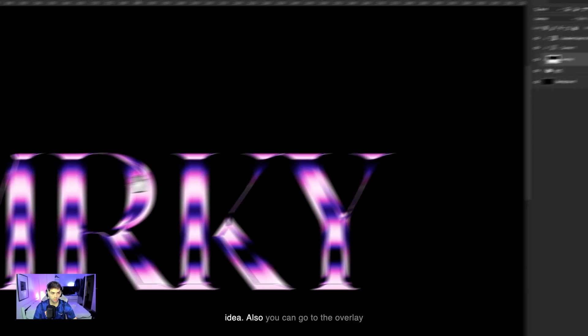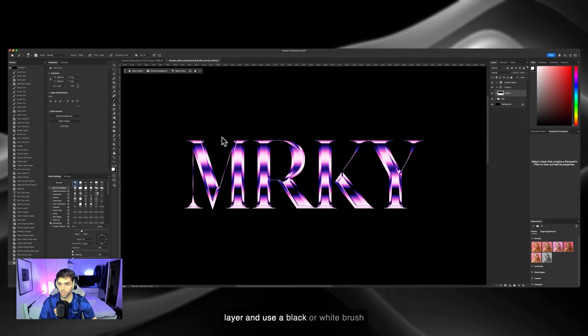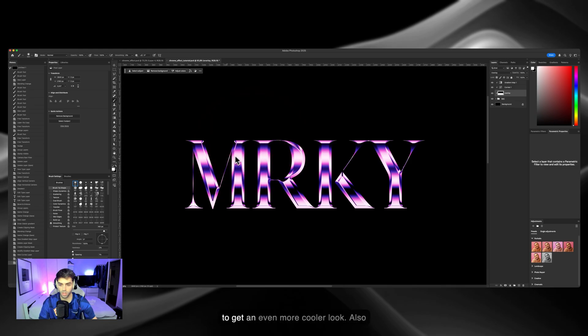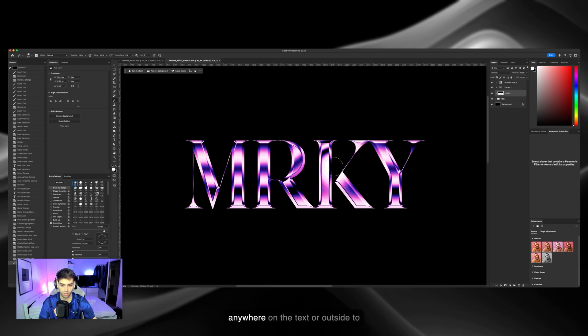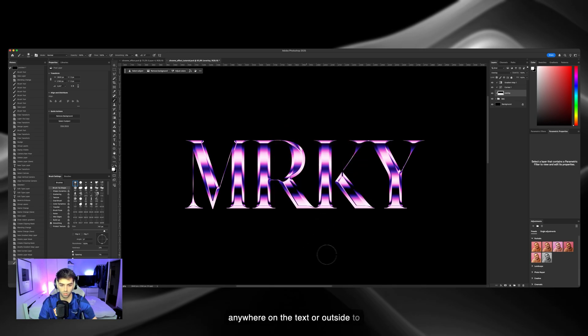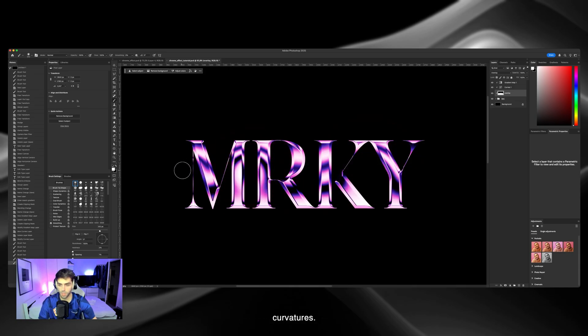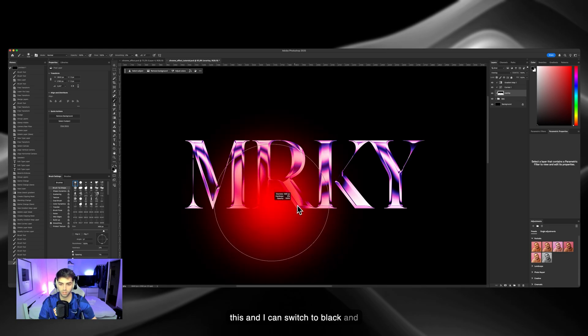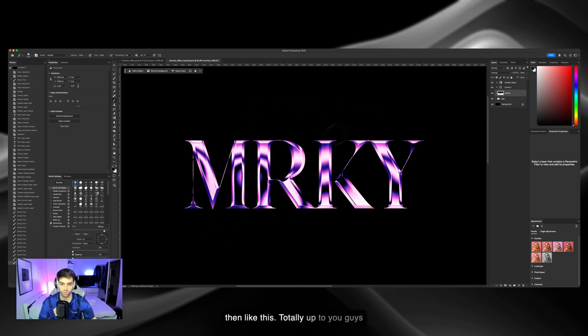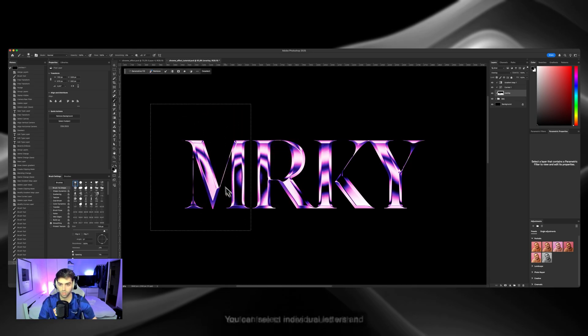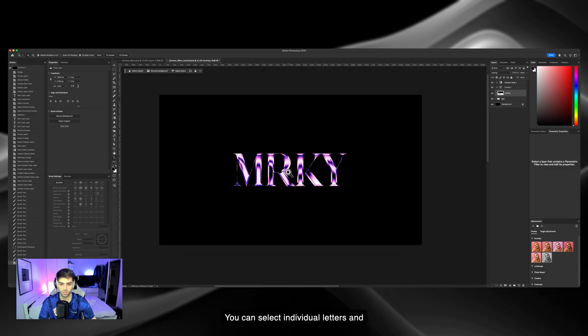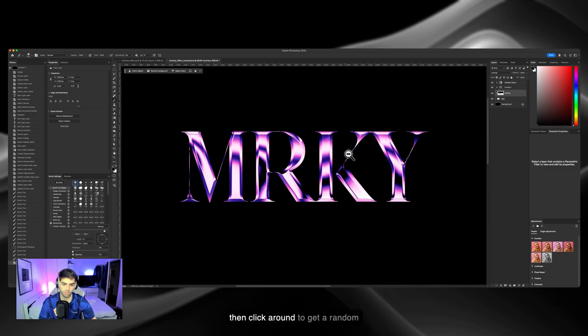Also, you can go to the overlay layer and use a black or white brush to get an even cooler look so it's not just straight. You can click anywhere on the text or outside to make some different types of curvatures, like this. I can switch to black and then like this. Totally up to you guys. Feel free to mess around with it. You can select individual letters and then click around to get a random look like this.